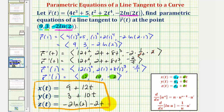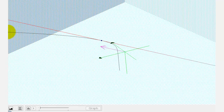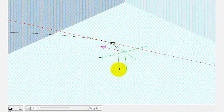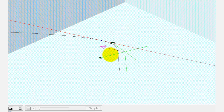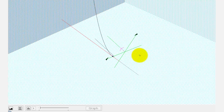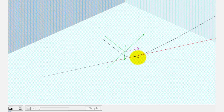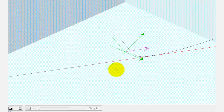Let's verify this graphically. The black curve is given by r of t, our vector-valued function. The blue point is the point of tangency, and the red tangent line is graphed in red. This does verify our answer is correct. The purple vector is the tangent vector we used for our directional numbers. I hope you found this helpful.